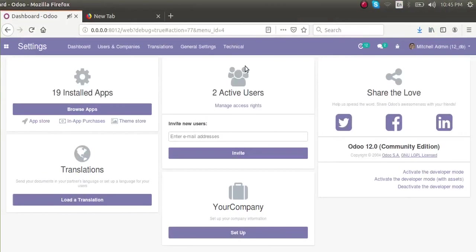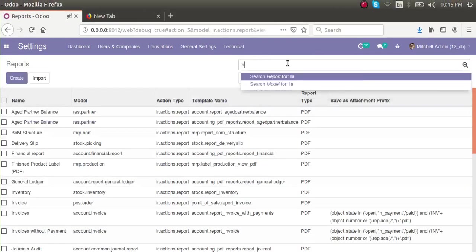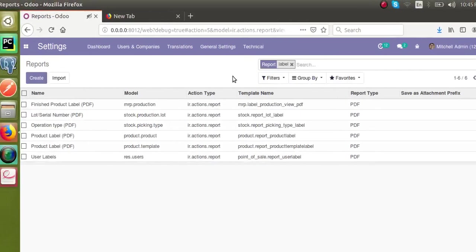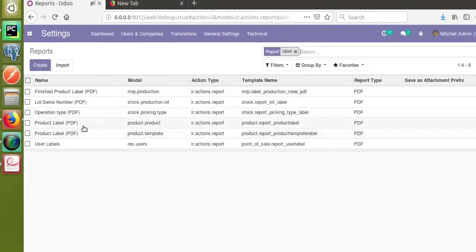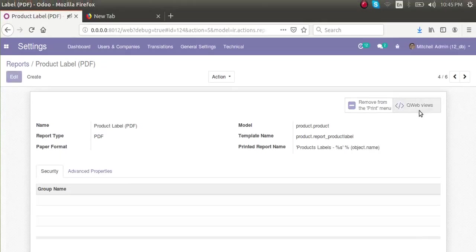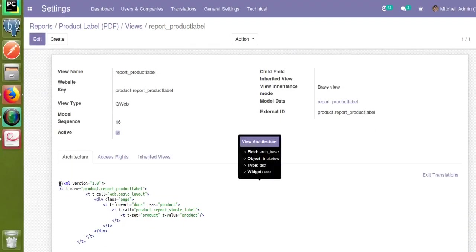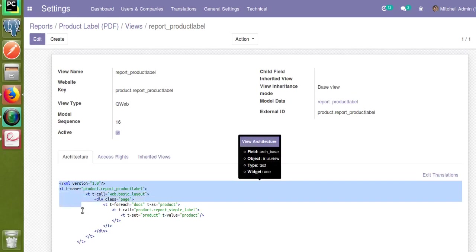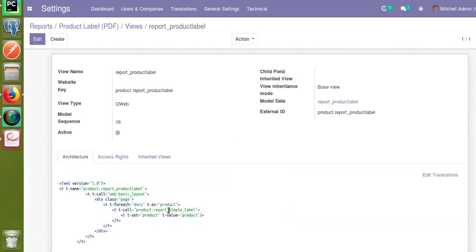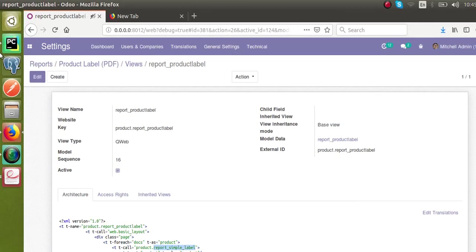To get the corresponding code, let's go to Settings and search for the corresponding report. If I search 'label' inside the reports, you can see the product label report. If I click on it and open it, you can see this is the code from which the barcode is being printed. Checking this code, you can see another template is called — that is, 'report.simple.label'.